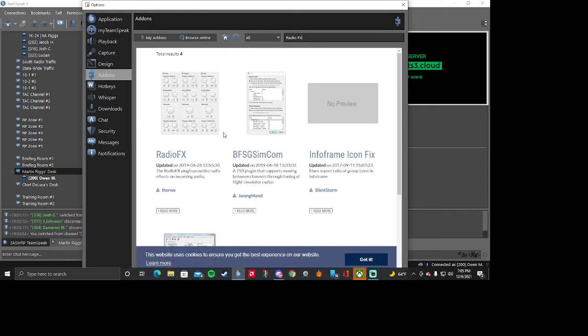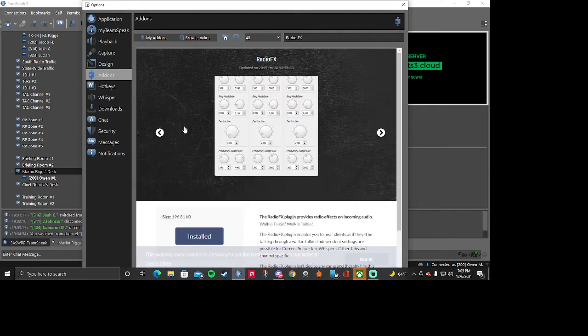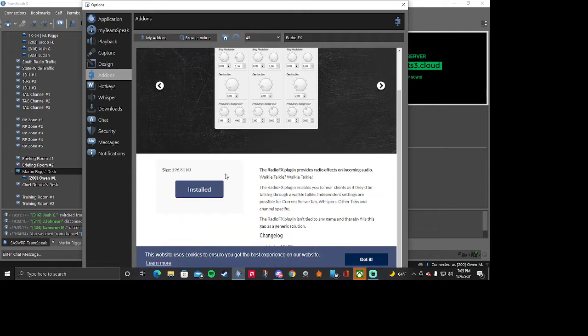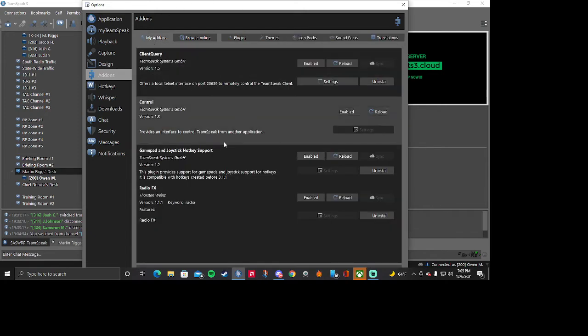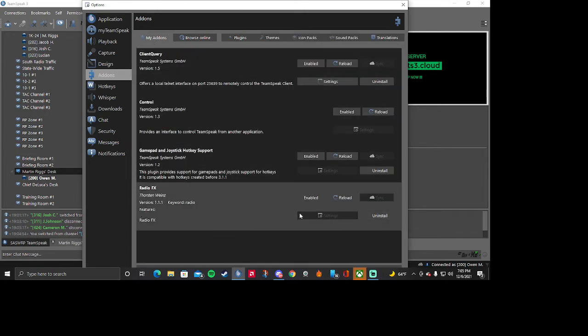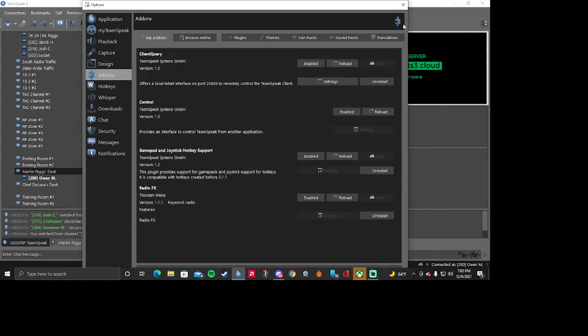Once you type in Radio FX you're going to go ahead and get this plugin. You're going to install it and then it should come up on your Add-ons. You're going to enable it.